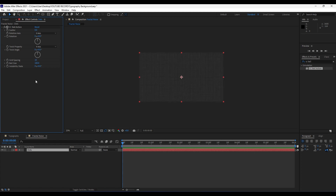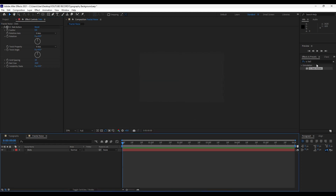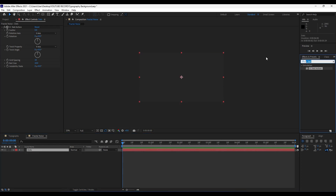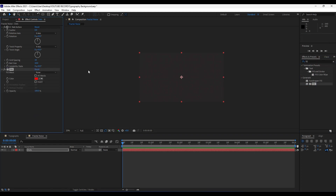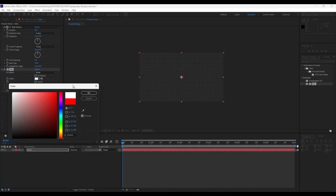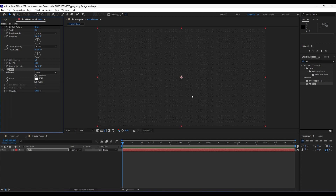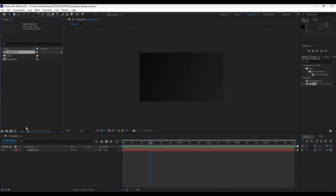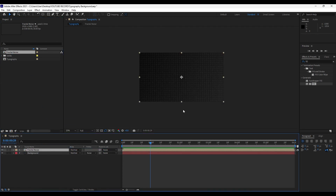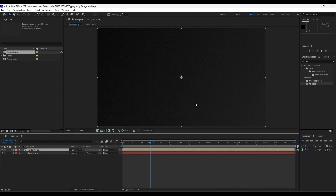The first effect we're going to use is CC Ball Action. Drag and drop it onto our Dots layer. For grid spacing do around 10, and ball size also 10. For this solid we will do another effect — type 'Fill,' drag and drop it also onto our Dots layer, and for the color choose white. Now drag and drop our Fractal Noise comp into our Typography comp, and now we have our dots in the final.